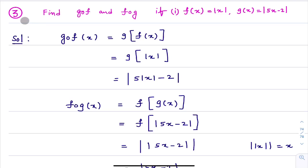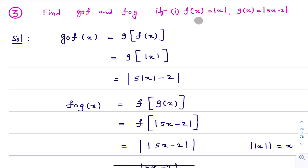In this third question, there are two bits in total. Let's see what the given information is and what they are asking. They are asking to find G∘F and F∘G, given that F(x) = |x| and G(x) = |5x − 2|.